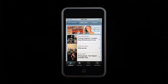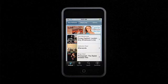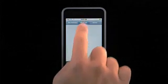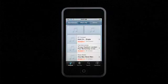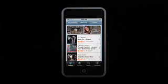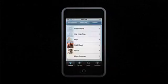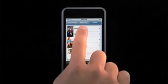You'll start in the Featured section where you can browse new releases. Then, check out some of the most popular music available by tapping What's Hot. And if you're looking for a specific kind of music, tap Genres, and then the type of music.